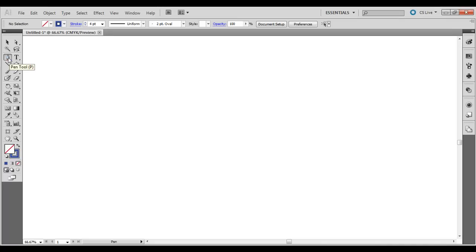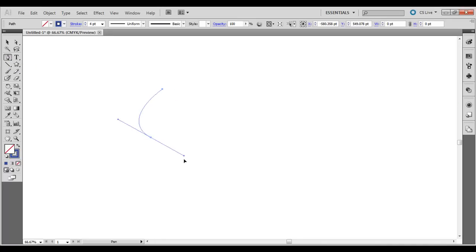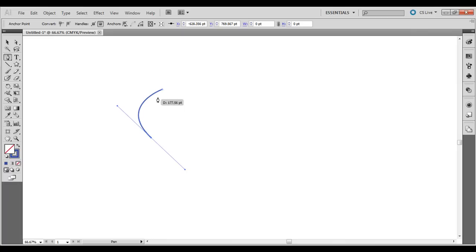So I'm going to choose the pen tool up here, just a new file in Adobe Illustrator. Click, click and drag. So we've just got a simple curved line here.